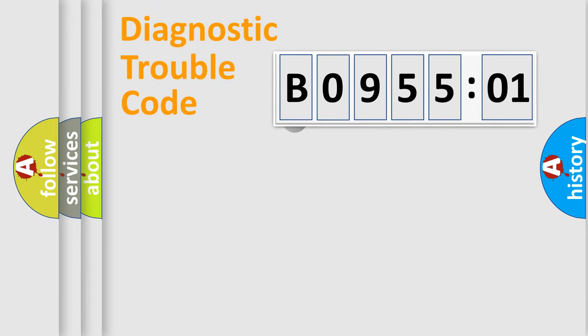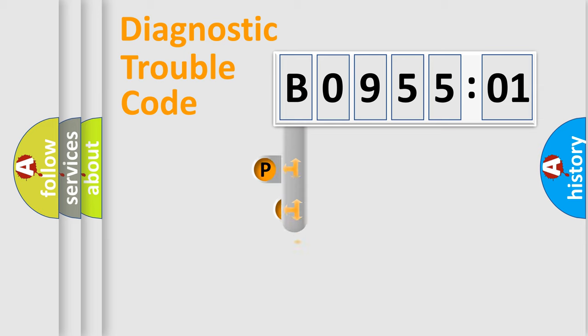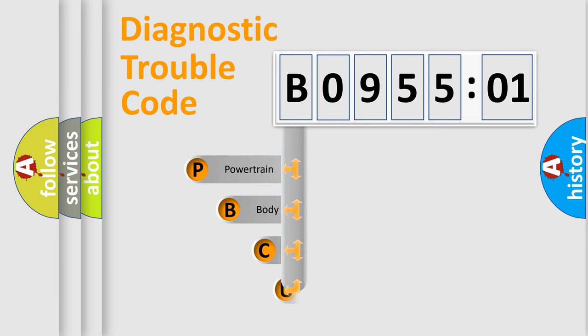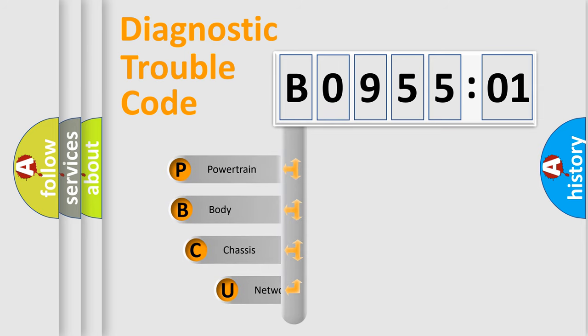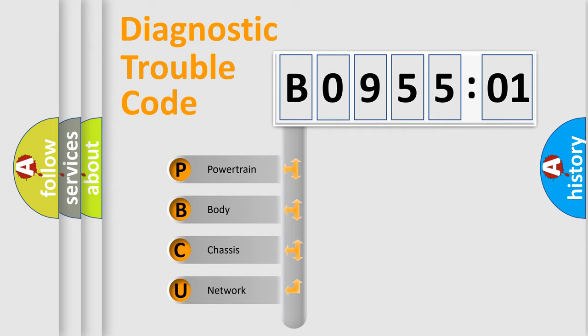First, let's look at the history of diagnostic fault code composition according to the OBD2 protocol, which is unified for all automakers since 2000. We divide the electric system of automobile into four basic units.